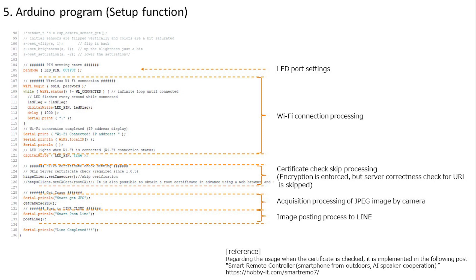Next, we will set the LED and connect to WiFi. The LED blinks every second while connecting to WiFi and lights up when the connection is completed. Next, we are skipping the certificate check since the correctness of the server for the URL cannot be confirmed. Security is weakened, however this time I skipped it because it is not important in terms of data. The method for checking the certificate is described in the summary column as it is implemented in another post. Then I'm running a function that takes a picture with the camera and gets a JPEG image. Finally, the function to post to LINE is executed, and the setup function ends.